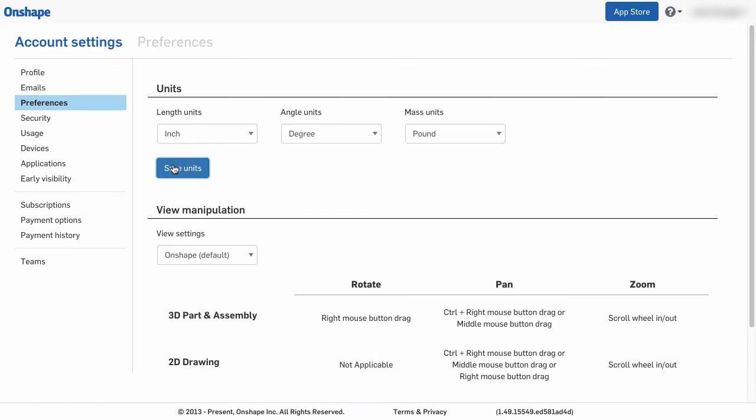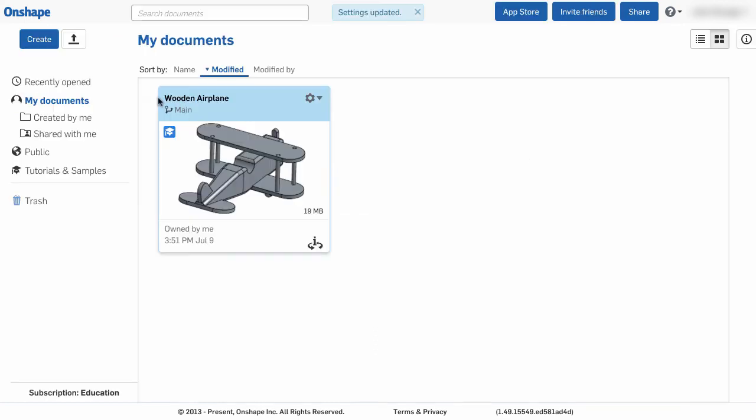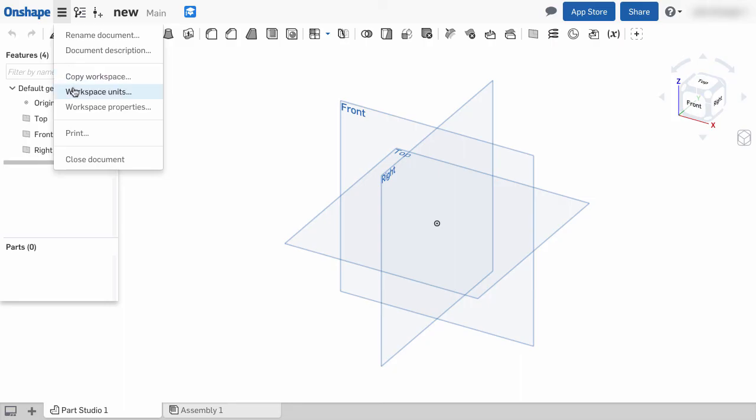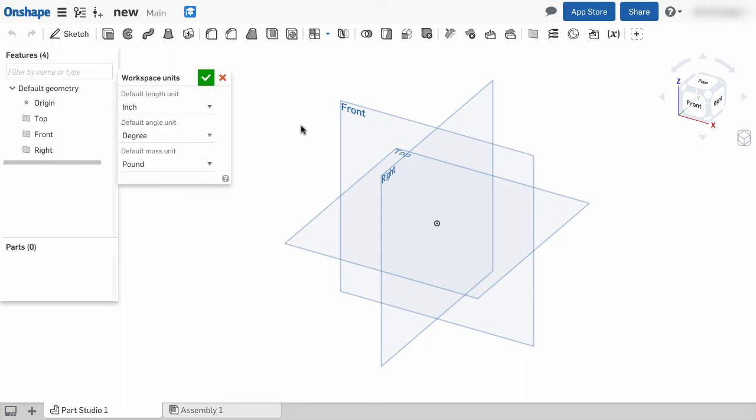I can save units. Now going back, if I create a new document, I can see that my workspace units by default are in imperial units.